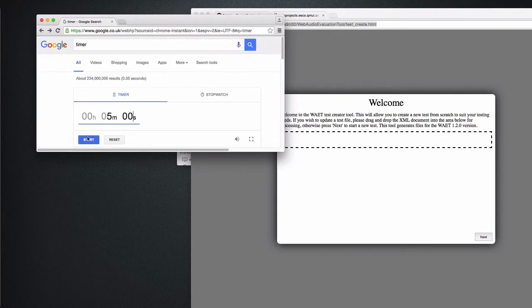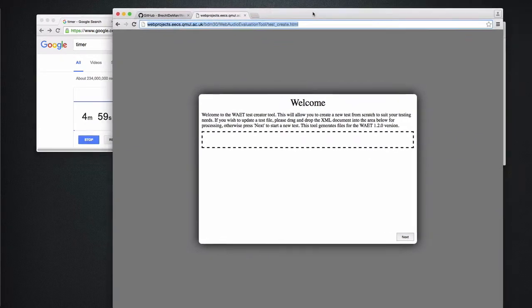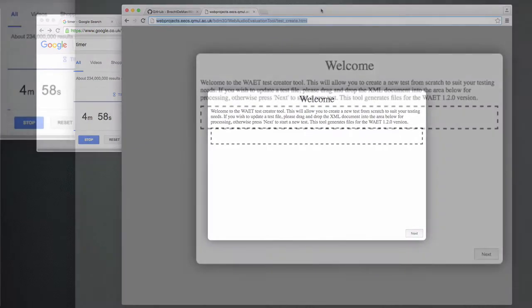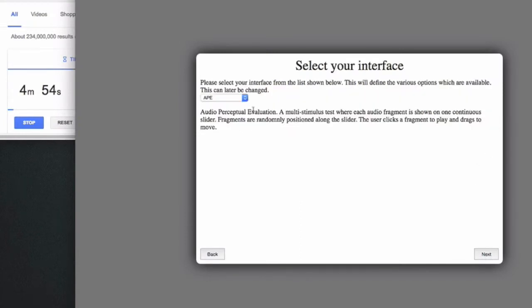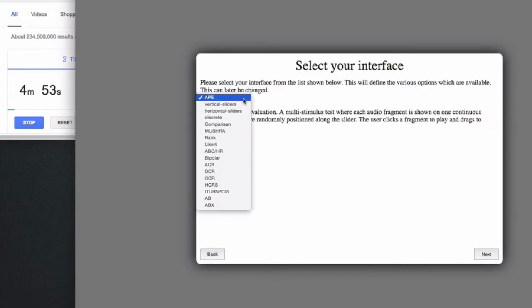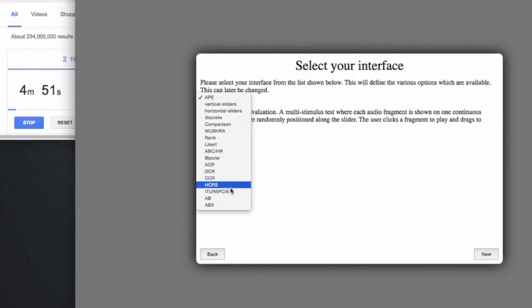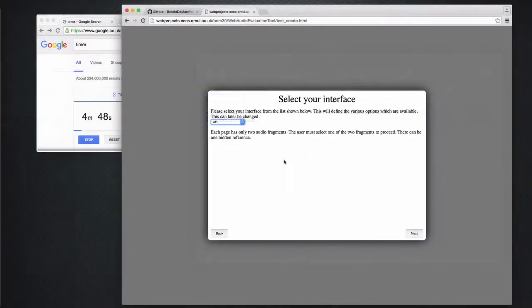The first page allows you to drag in an existing configuration and modify it, but we will start from scratch here. Here I can select an interface type, so let me just select an easy one like the A-B test, which lets the subject choose between two or more different audio samples.